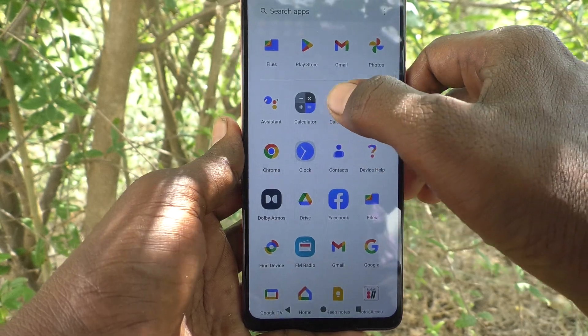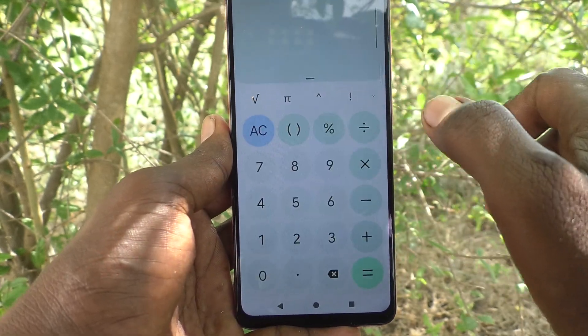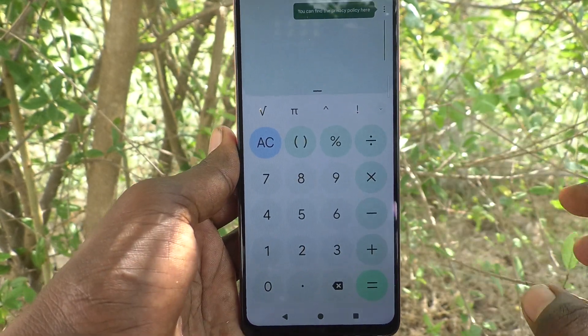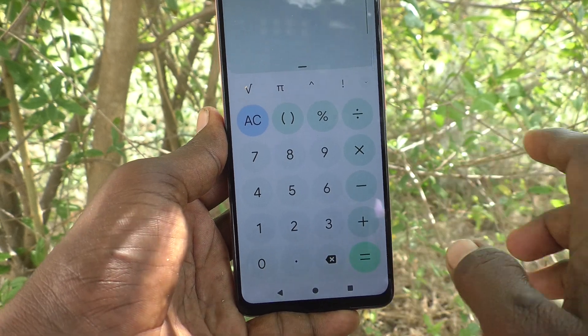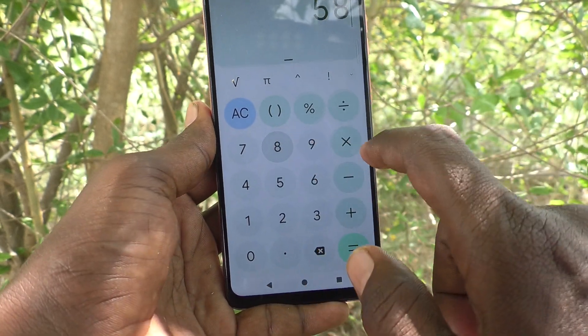First of all, on the home page you will see the calculator. Just click on calculator and the calculator will open.